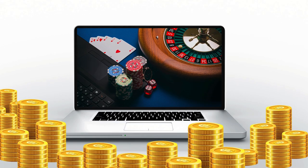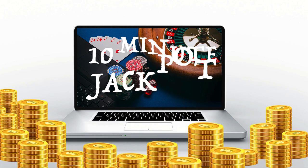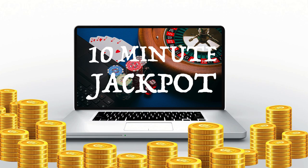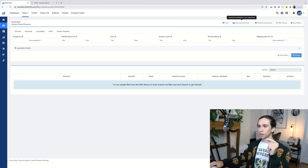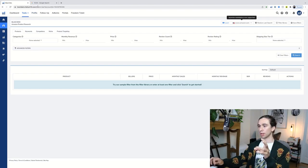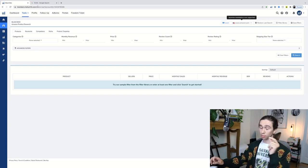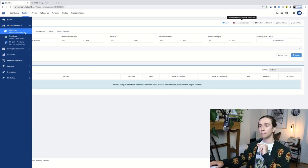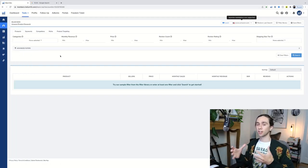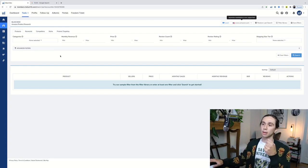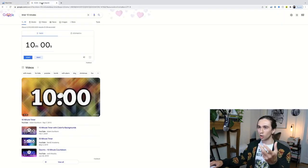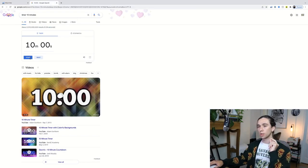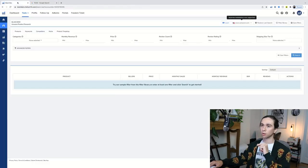Ladies and gentlemen, it's 10 Minute Jackpot. Alright, so we're here. Black Box by Helium10. This is what I'm going to be challenging myself to find a product with. I find tons of products with this tool. Boom. Go.